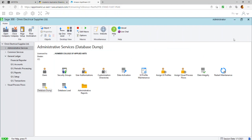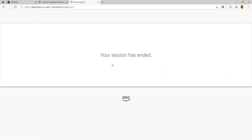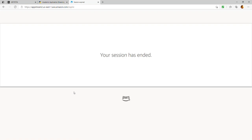Once you're happy that everything is saved, close the AppStream session and sign out. That's how you complete chapter 3. If you're working on your own computer, just close Sage 300. When you're ready to start chapter 4, begin that chapter. I'll post another recording for chapter 4, which is also part of week 2. Thank you everyone for listening, and I'll see you in the next lecture.